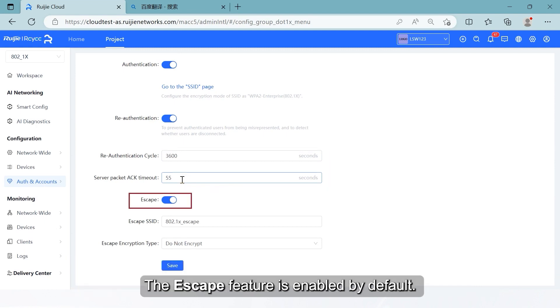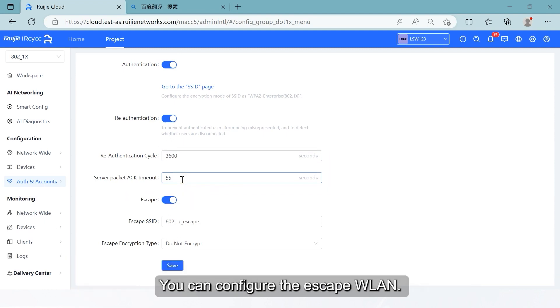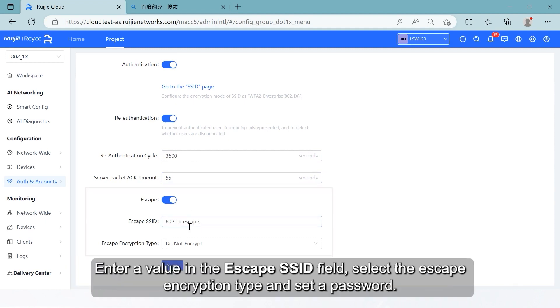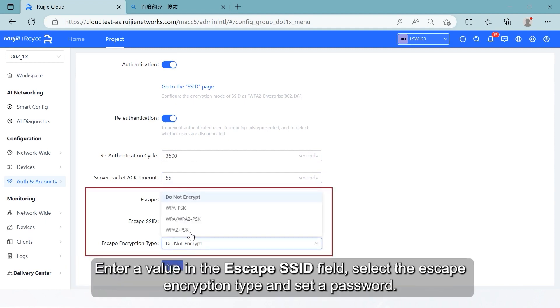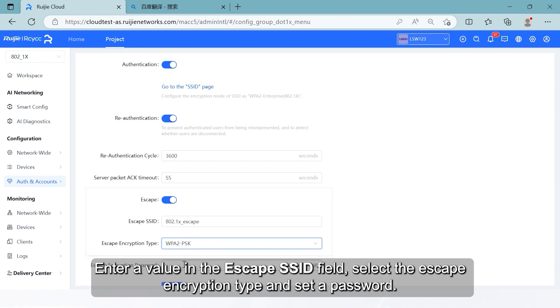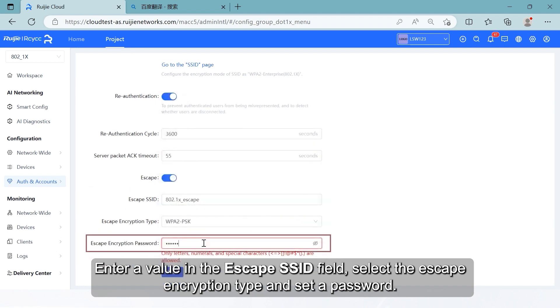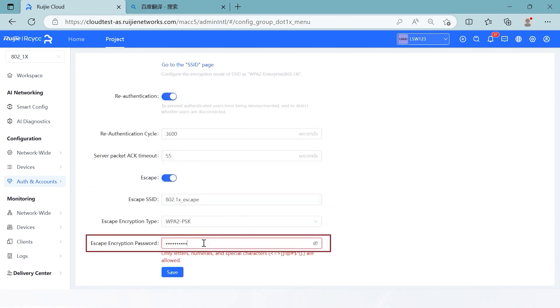The escape feature is enabled by default. You can configure the escape WLAN. When the radius server is unavailable, mobile stations can be switched to the escape WLAN for normal network access. Enter a value in the escape SSID field, select the escape encryption type and set a password.